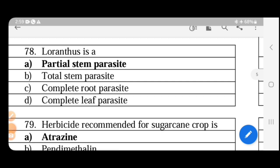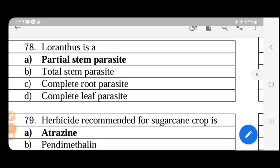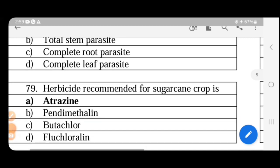Total root parasites (Orobanche) affect tobacco, tomato, brinjal, and mustard. Partial root parasites (Striga/witchweed) affect millets, maize, sugarcane, and rice. Cuscuta is called dodder. Loranthus is Dendrophthoe. Broom rape is the other name for Striga or witchweed, also called 'Bikar.' These parasite classifications — total versus partial, stem versus root — are very important to remember.